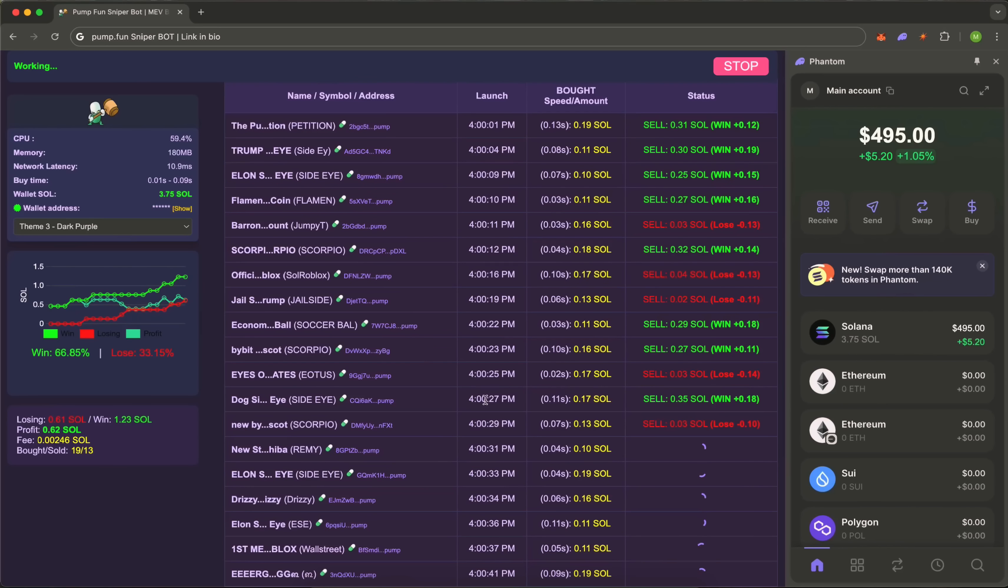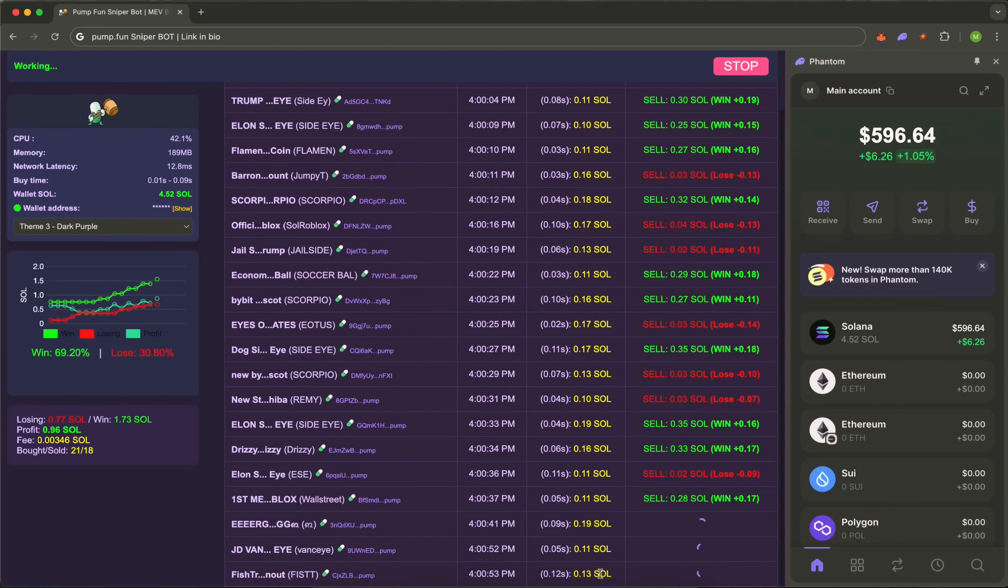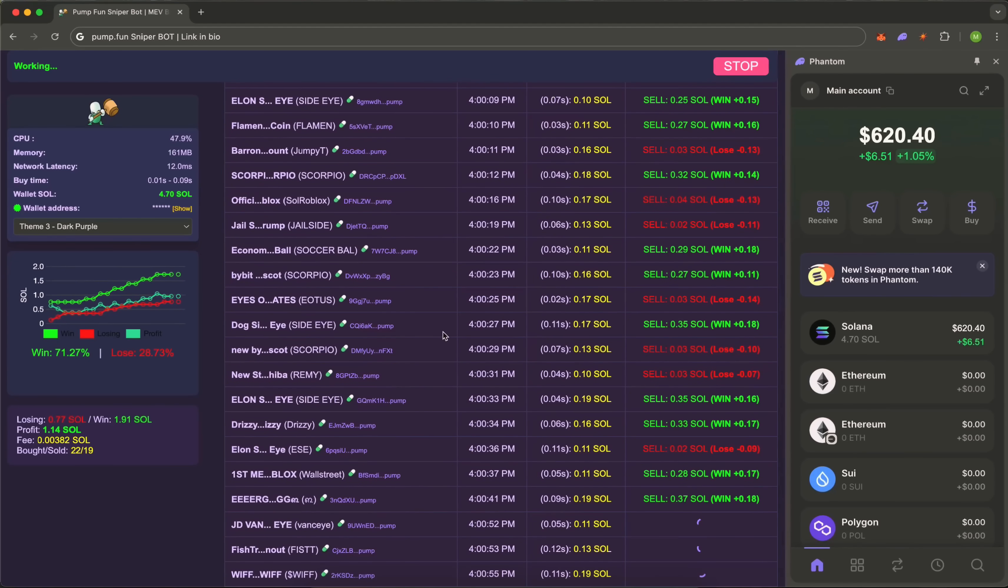After that, just watch. The bot handles everything and does it fast. Next target found—instant entry. Price goes up and we're locking in gains while others are just seeing the launch notification.